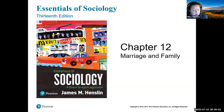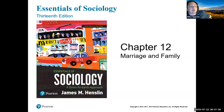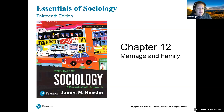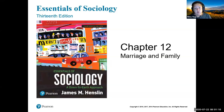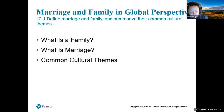Today we'll be covering chapter 12: marriage and family. In chapter one I asked you what is marriage, what is a family — what aspects do we consider? When we're talking about marriage there are different types of marriages, different norms and values. So what is a family, what is marriage, and what's common across cultures?